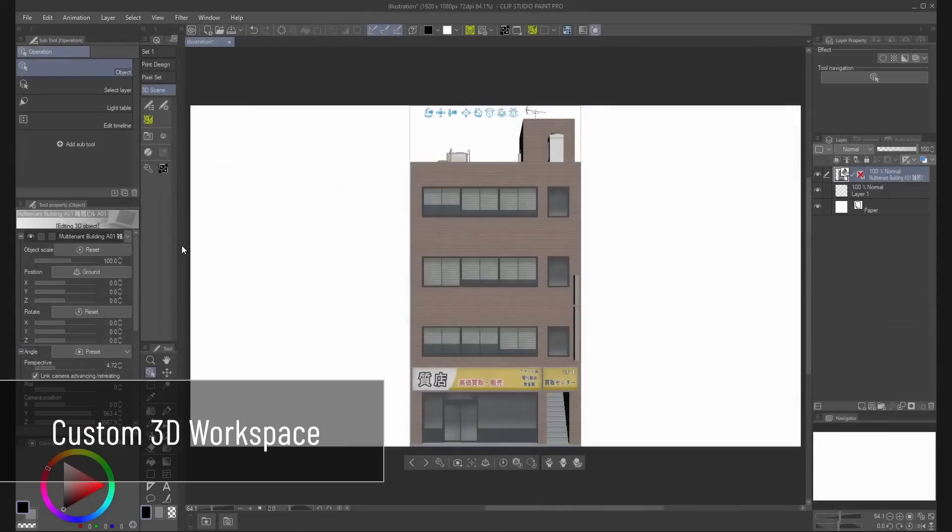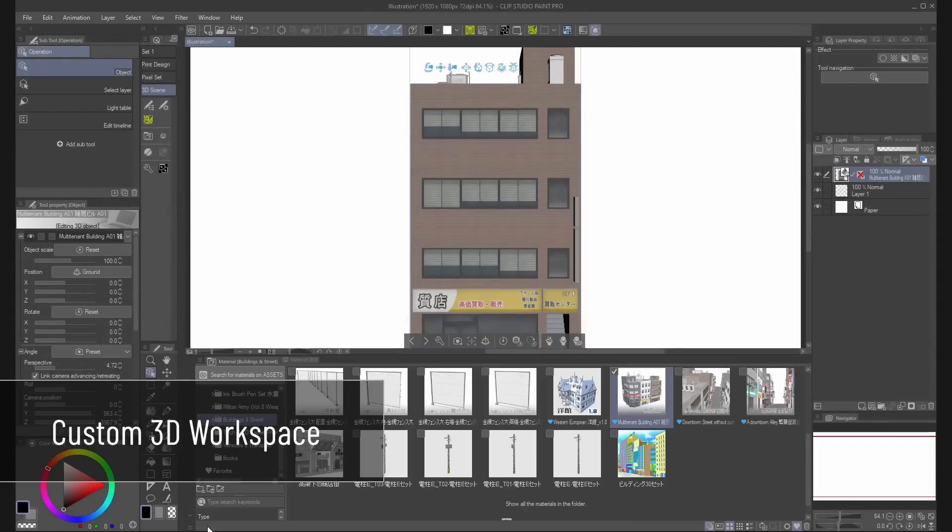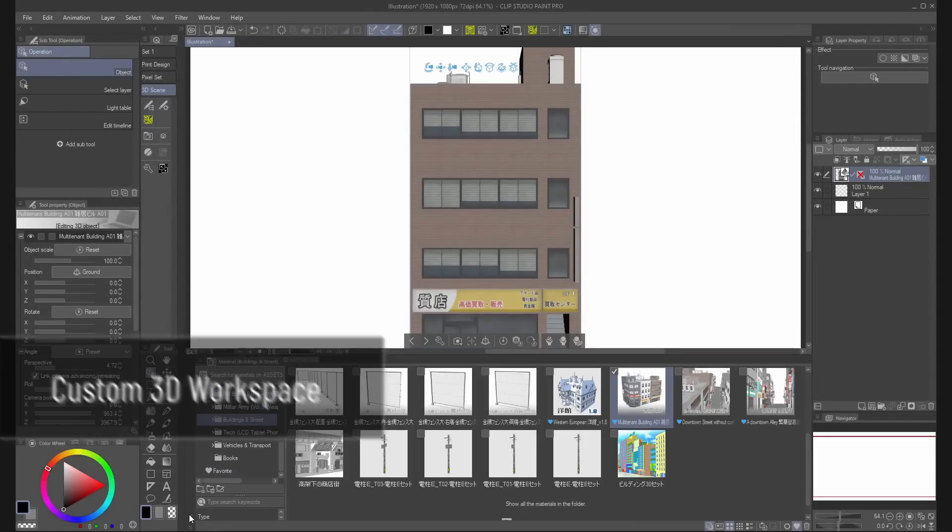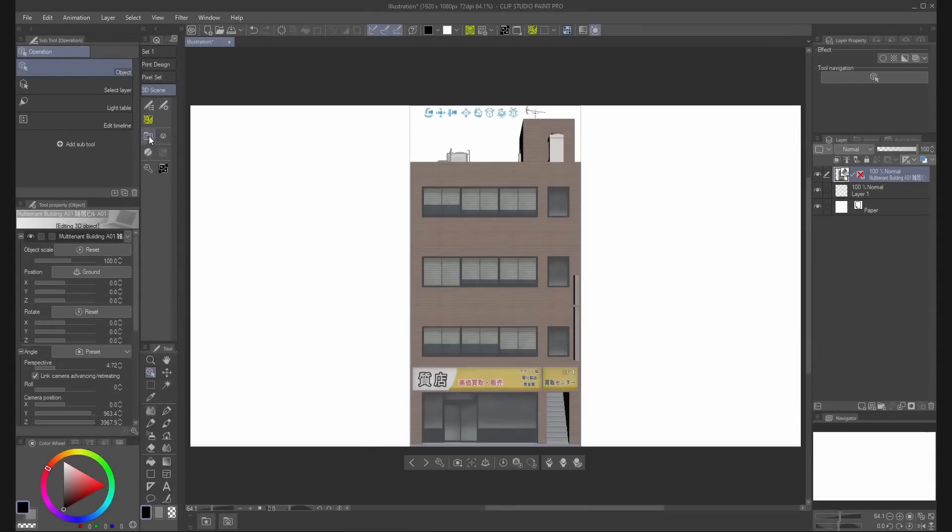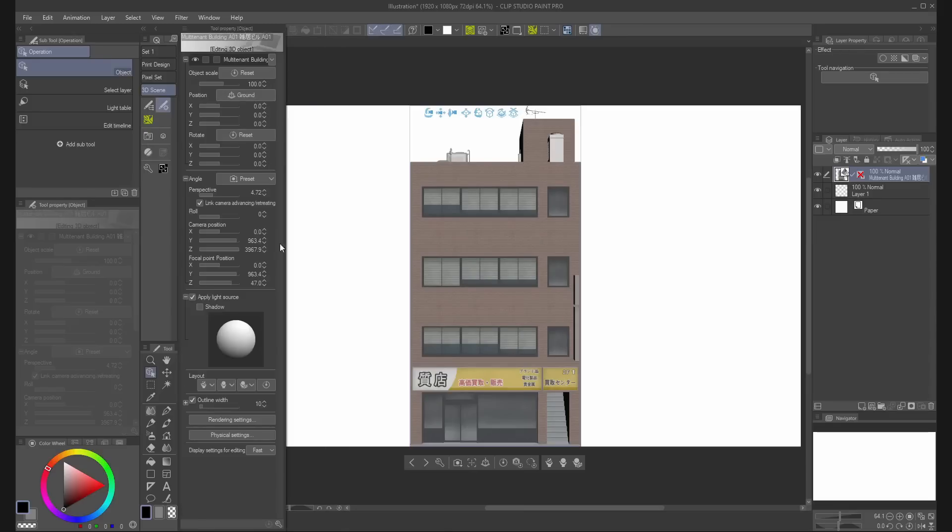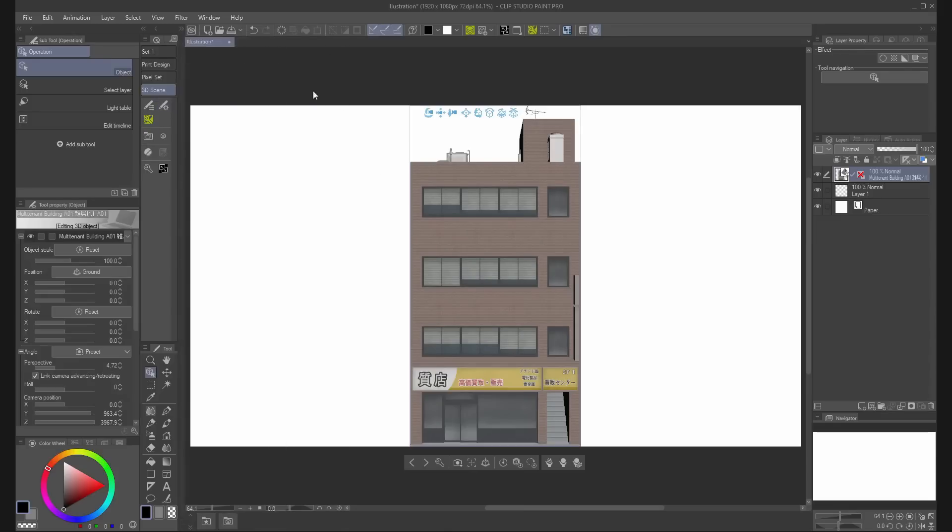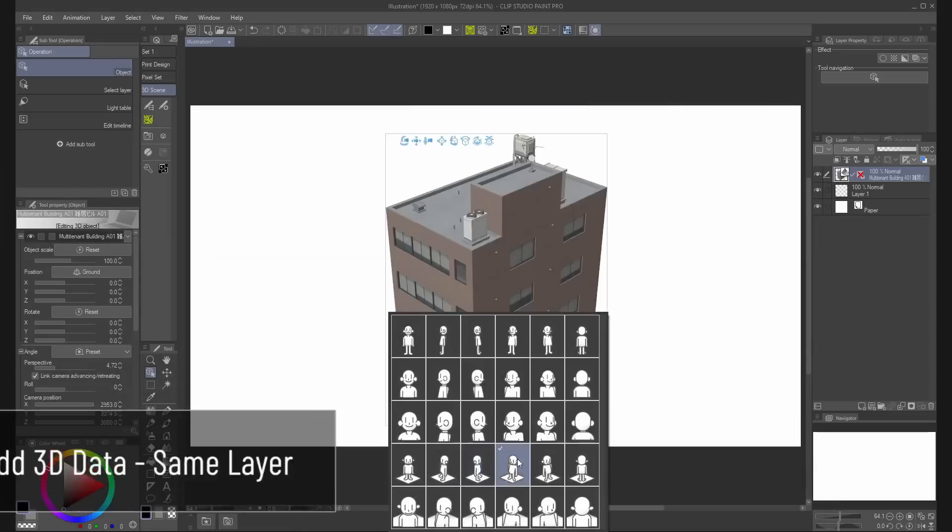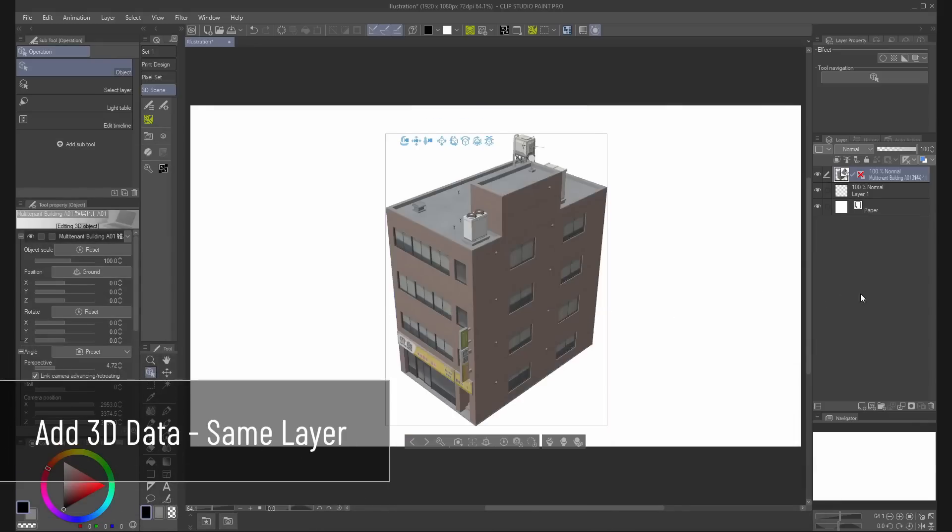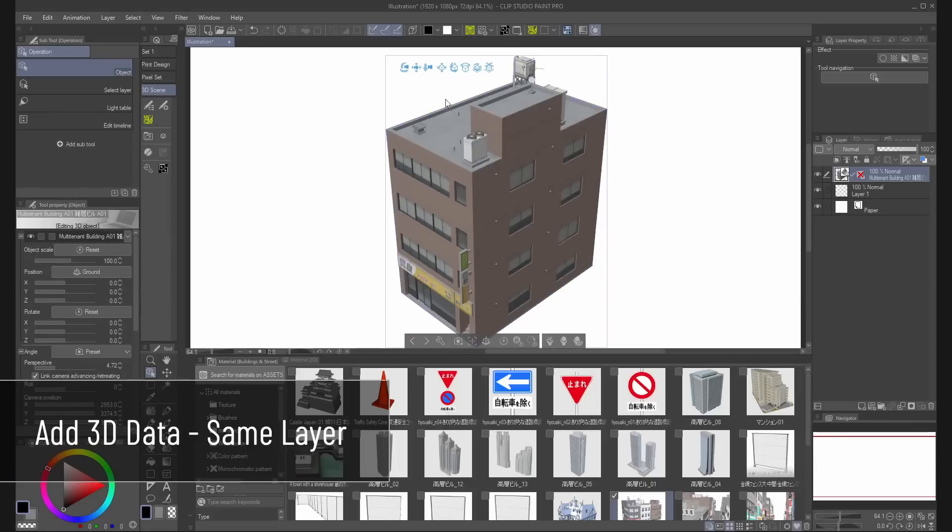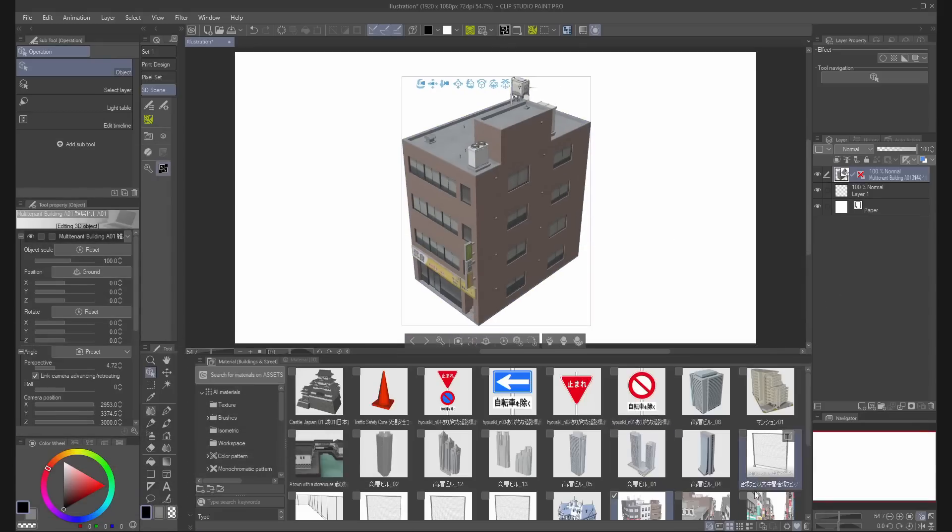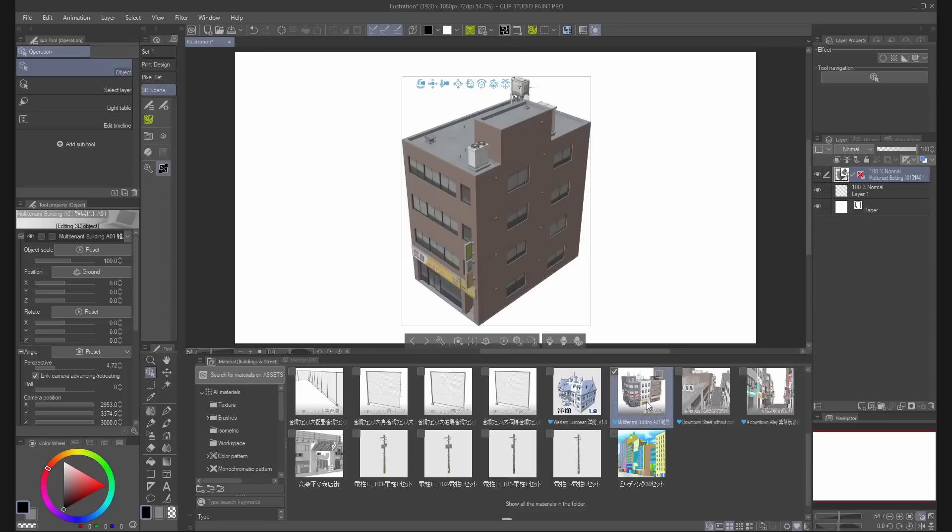I have customized my 3D workspace giving priority to the window material and to the tool property palette to improve my workflow. Now, to add more 3D data to the same layer, select the 3D object from the window material and click on the paste to canvas icon.